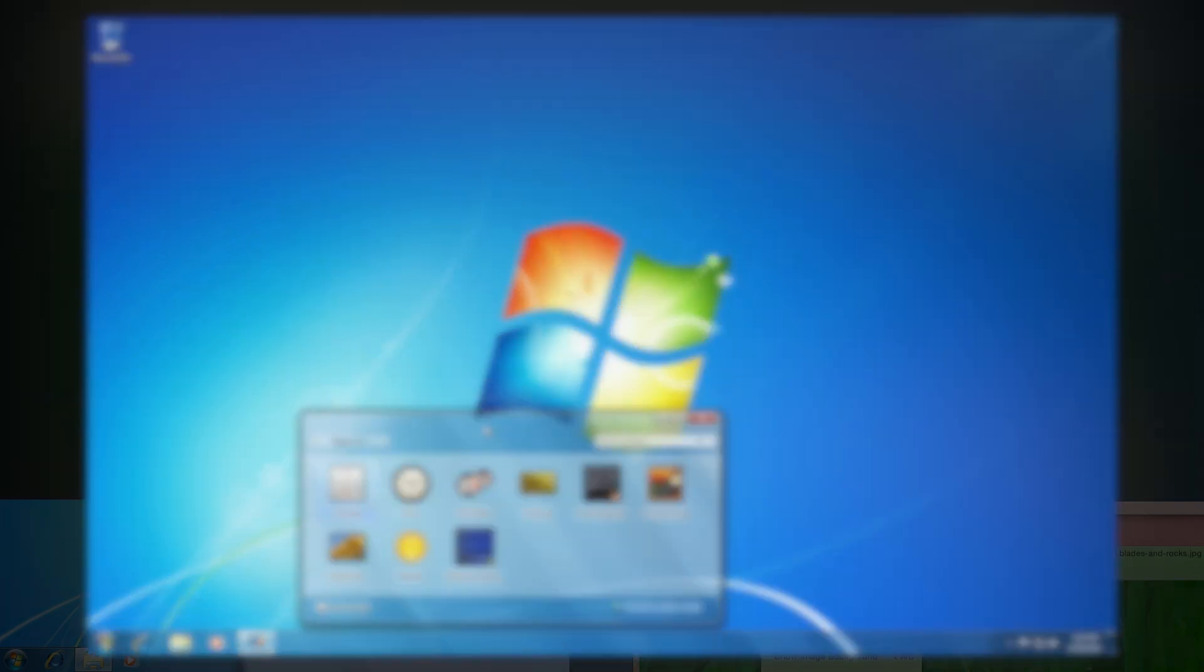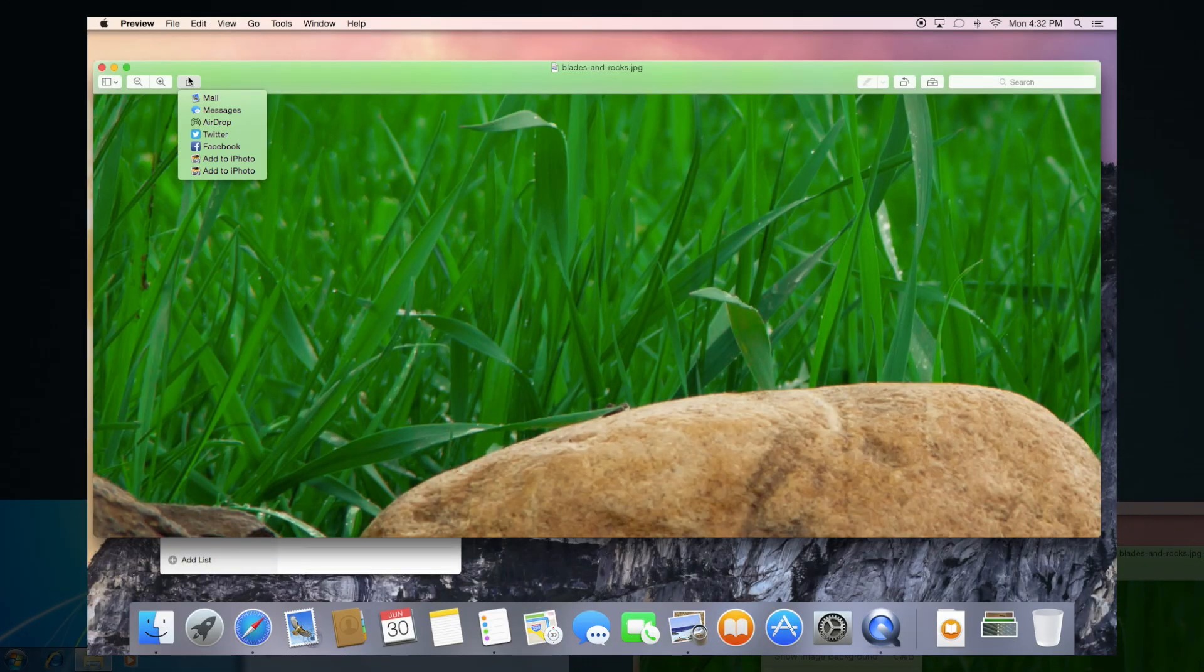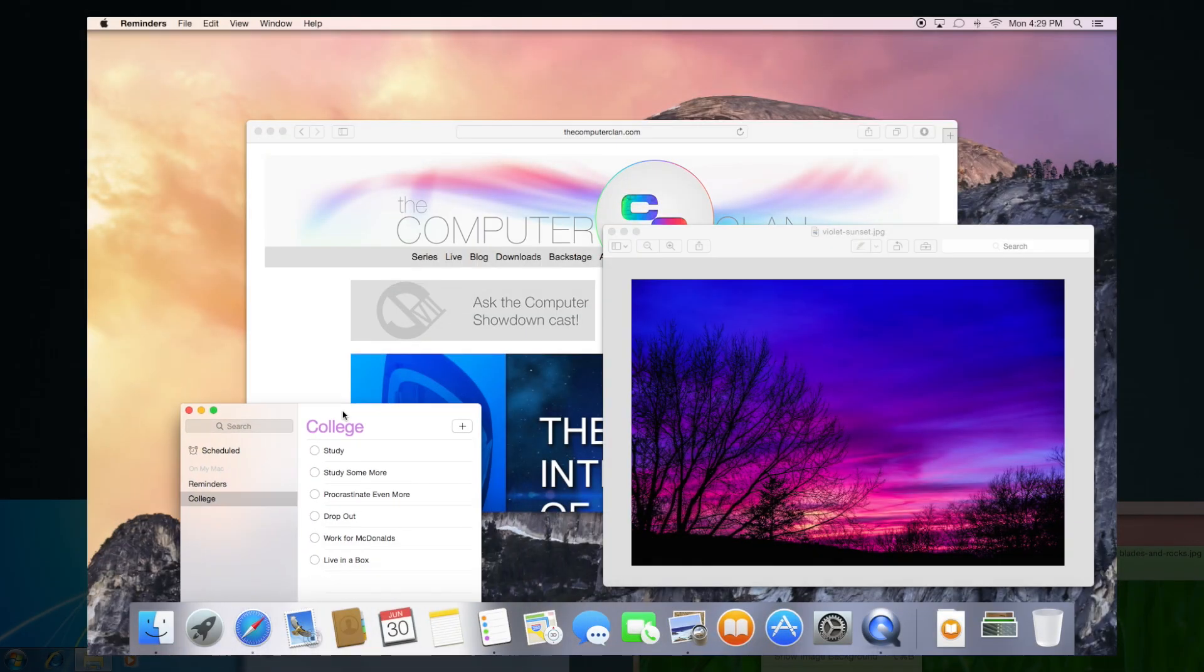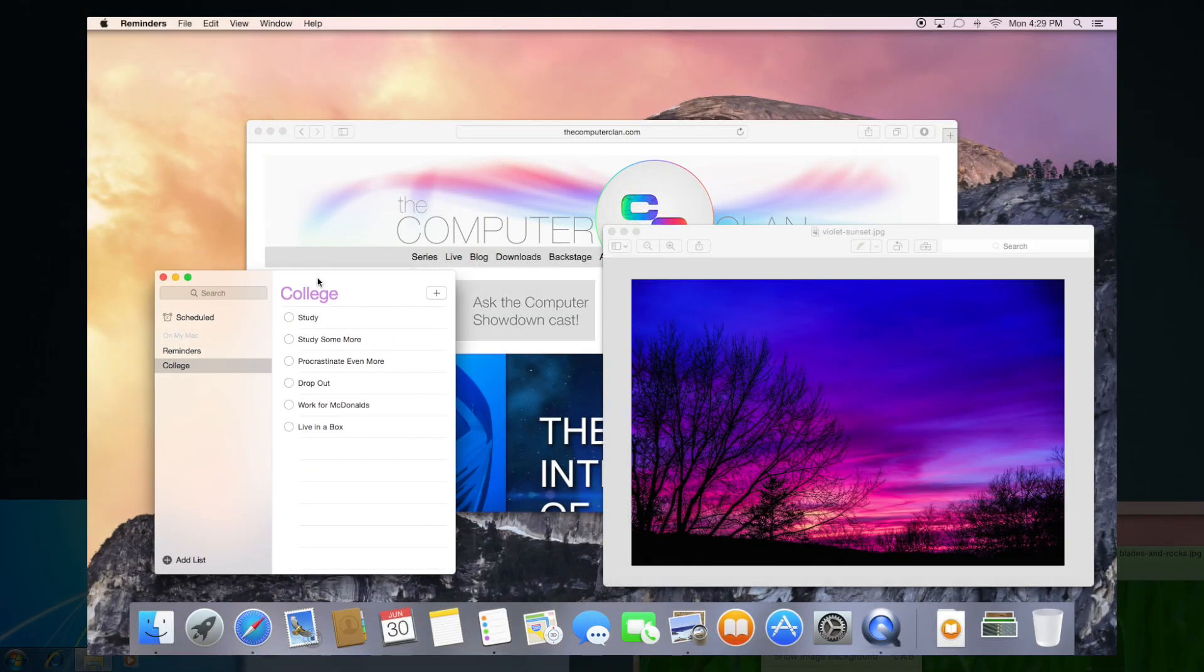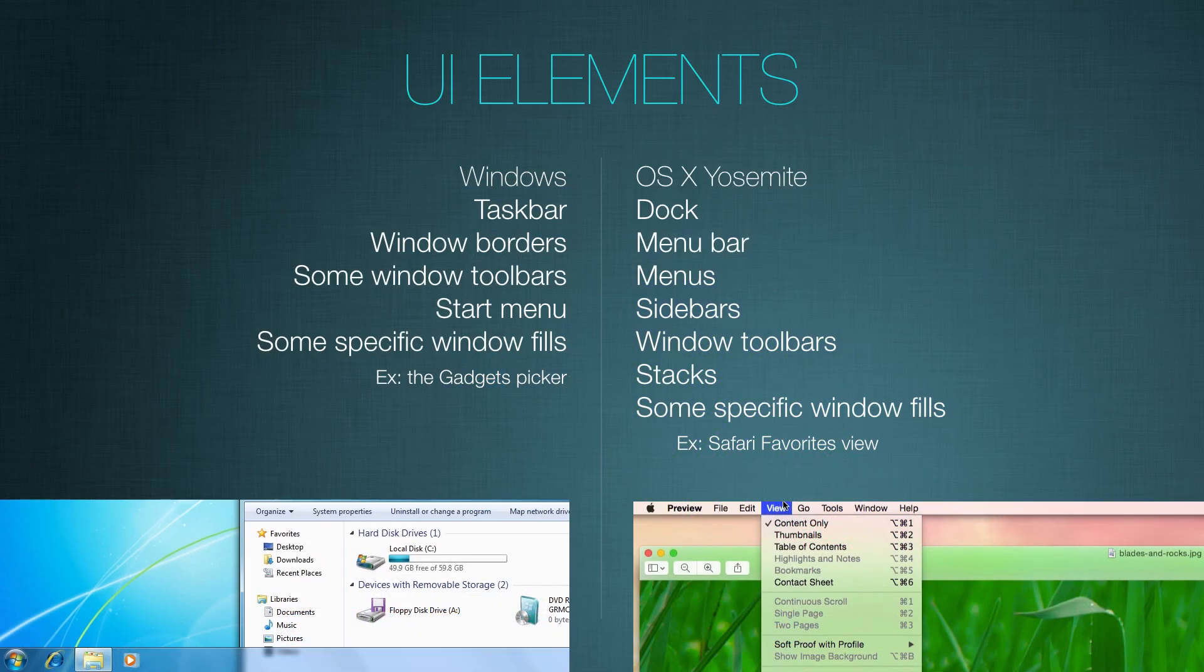On Yosemite, you will notice the dock uses transparency. So does the menu bar, menus, sidebars, window toolbars, stacks from the dock, and some other specific window fills, such as the Safari Favorites view.